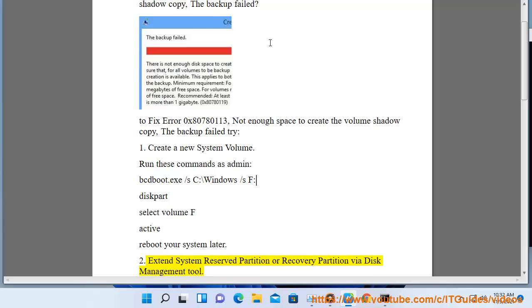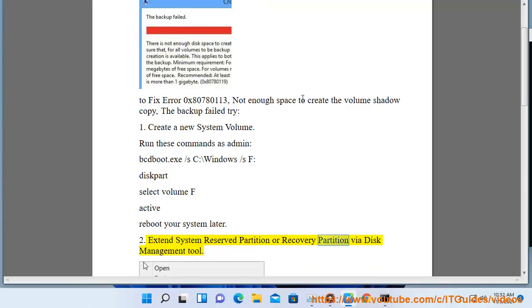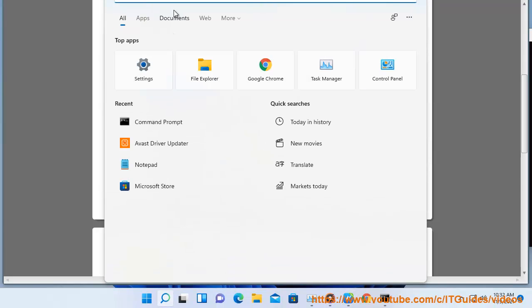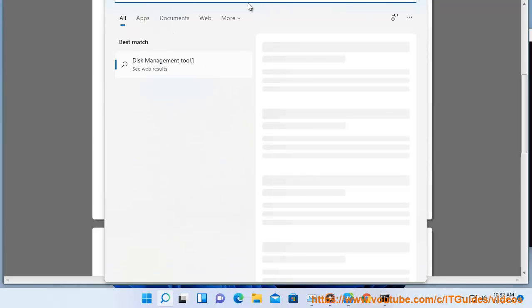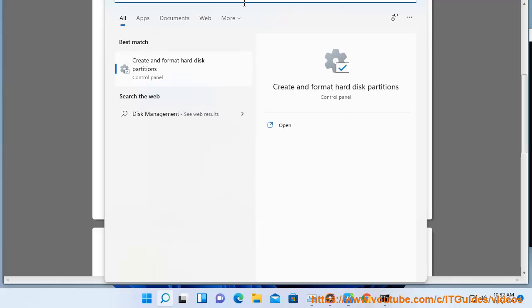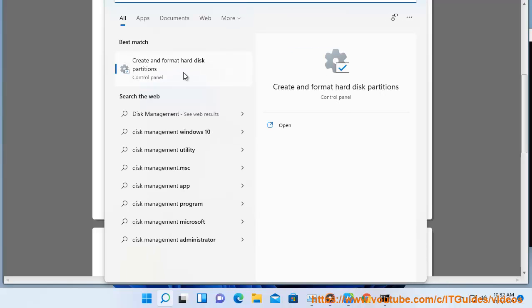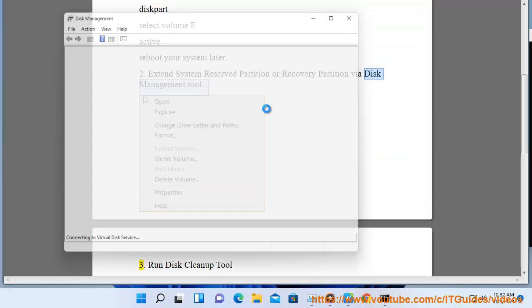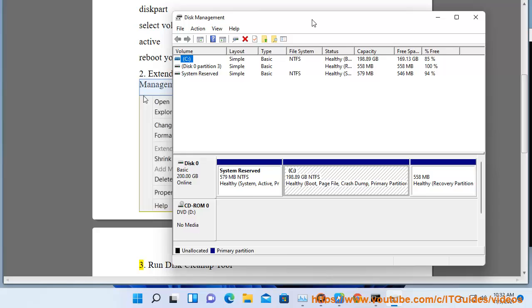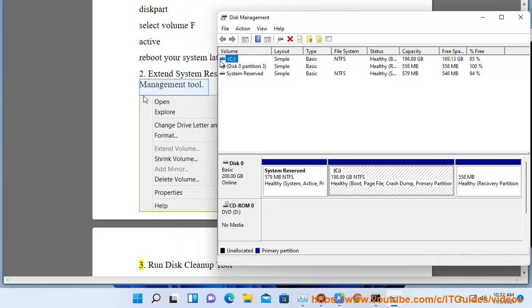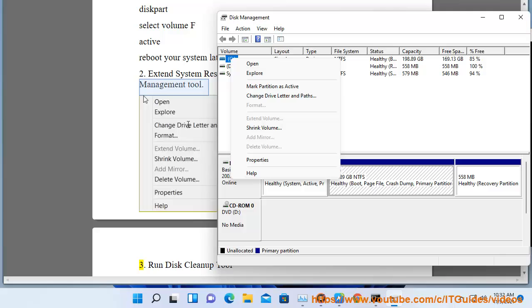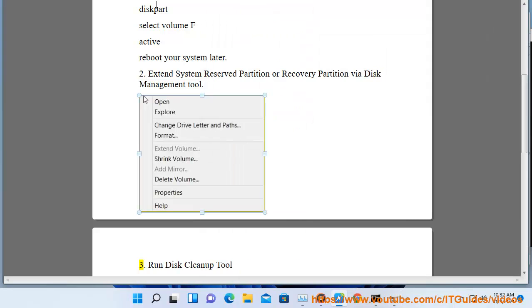Partition or Recovery Partition via Disk Management Tool. Solution 3: Run Disk Cleanup Tool.